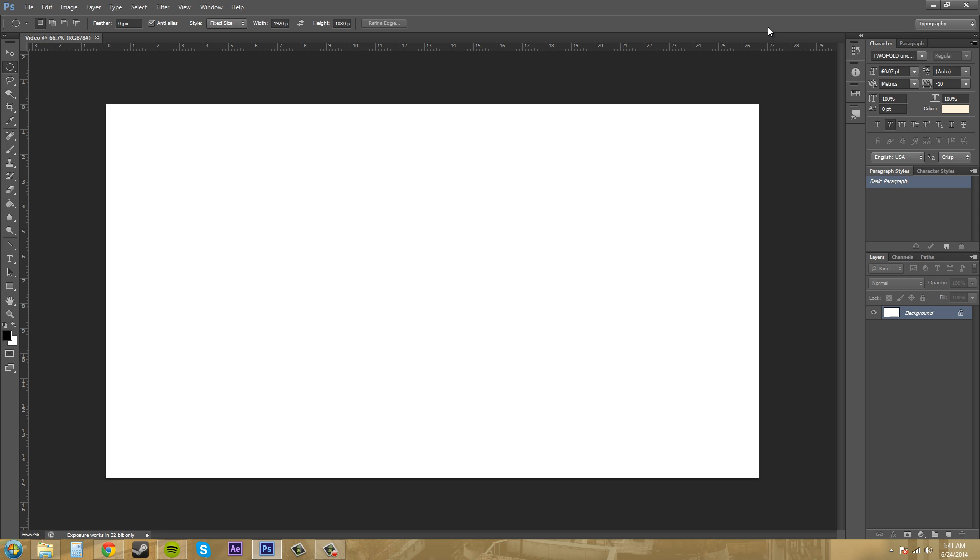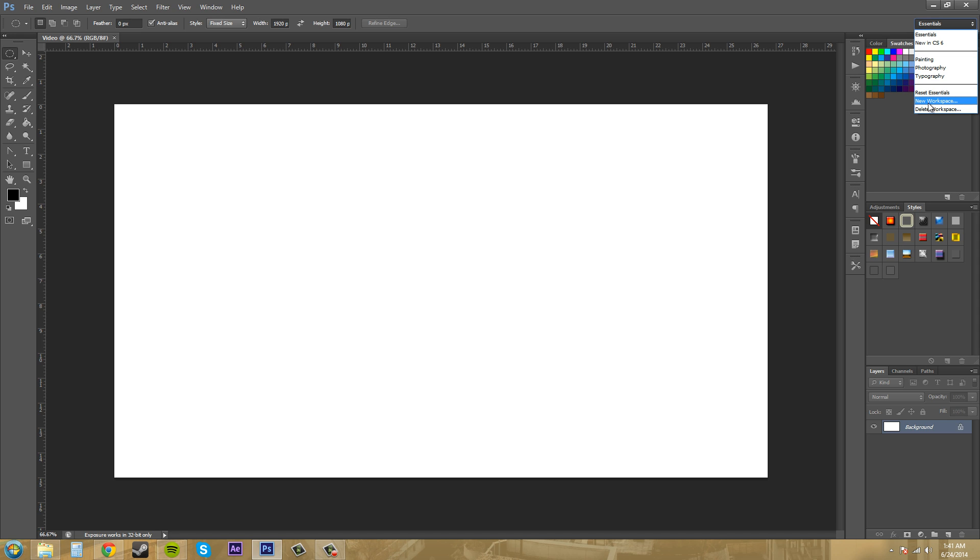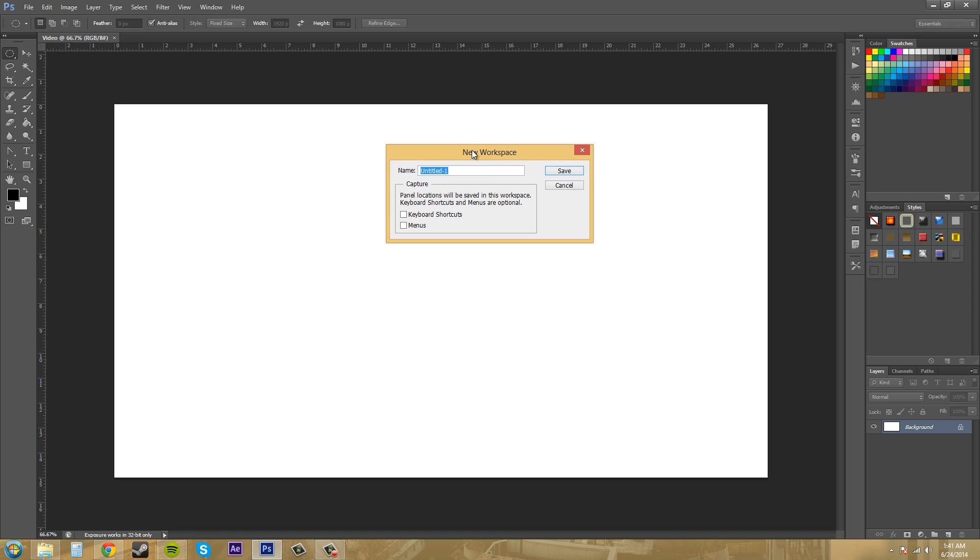Let's create our own workspace where we have whatever we want. I'm going to switch back to Essentials real quick so we can see the different types of things that we might want. Click on this again and go to New Workspace.